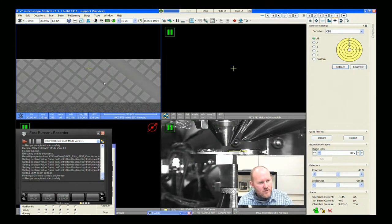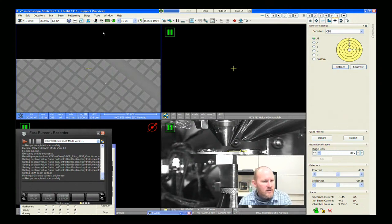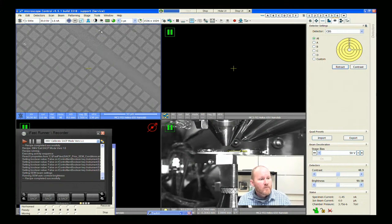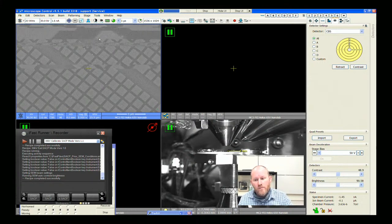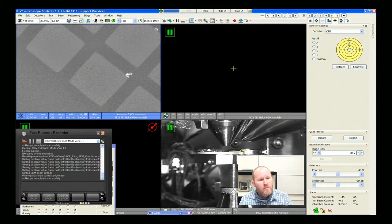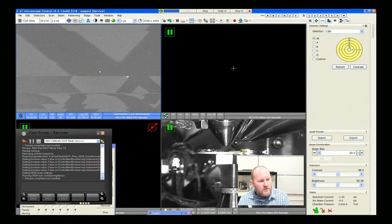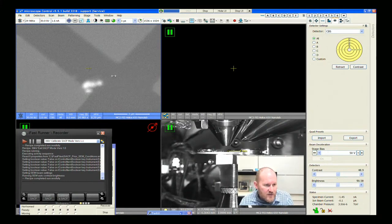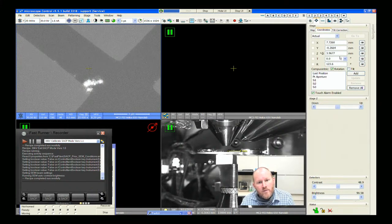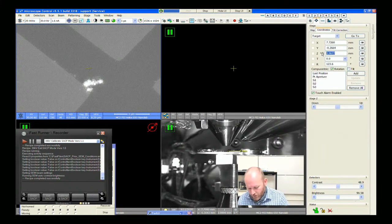We have much more signal with the backscatter detector than the secondary electron detector, and that's just not normal. I just want to verify we're at four millimeter, because that's where we set our rocking point. We're 40 microns off, so that's fine.